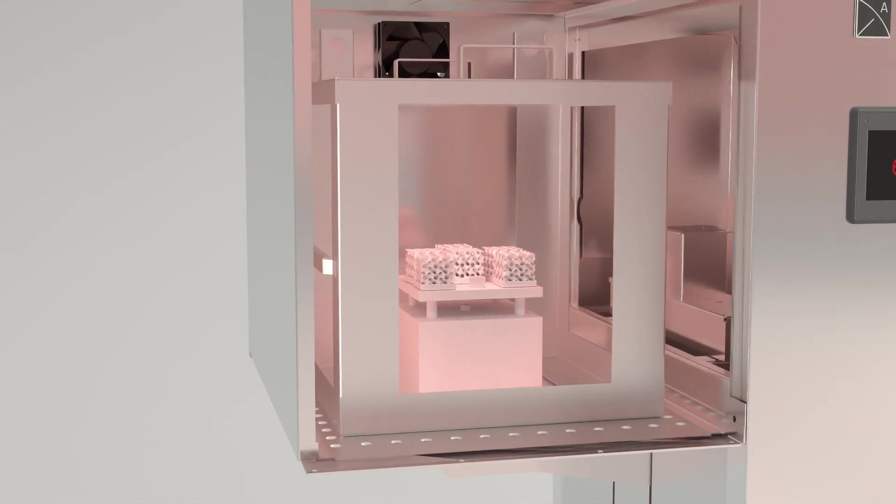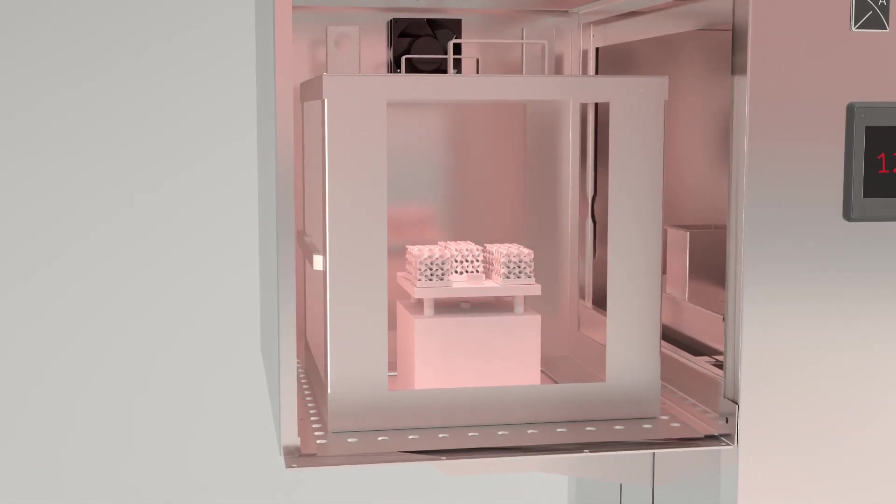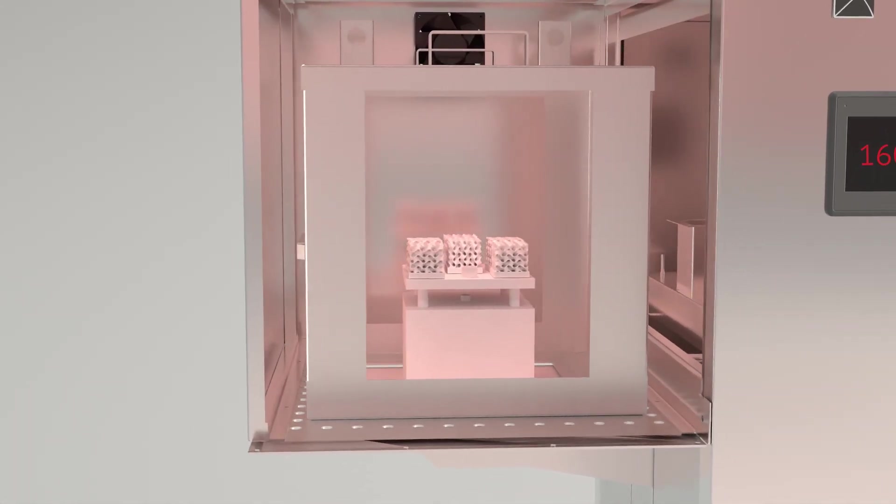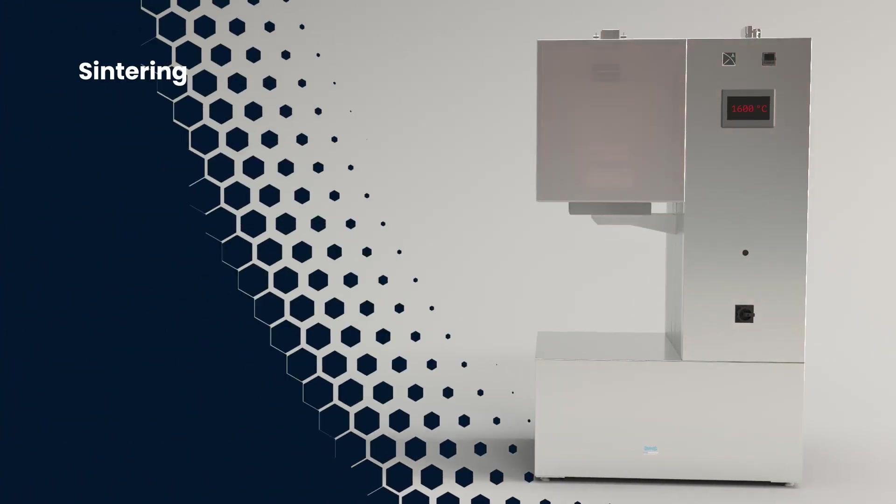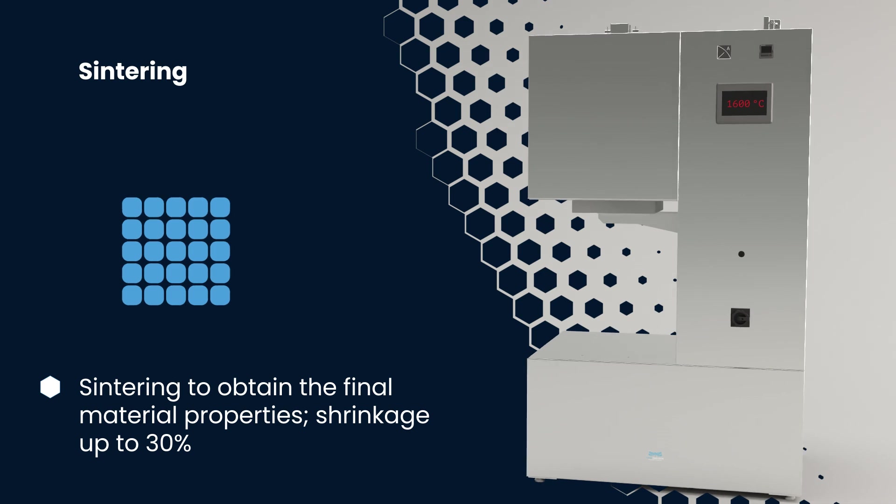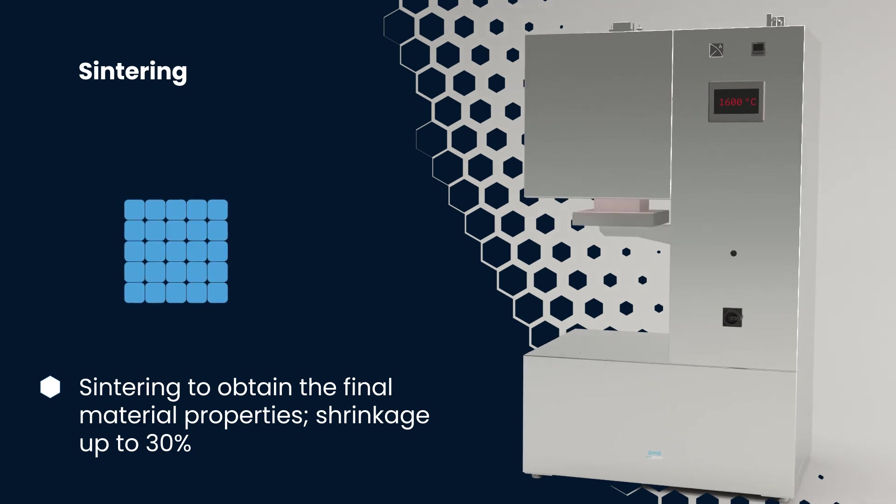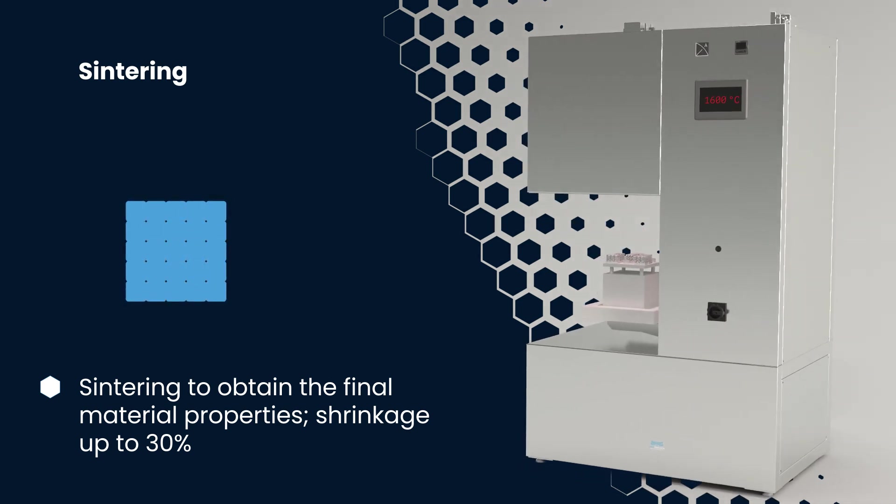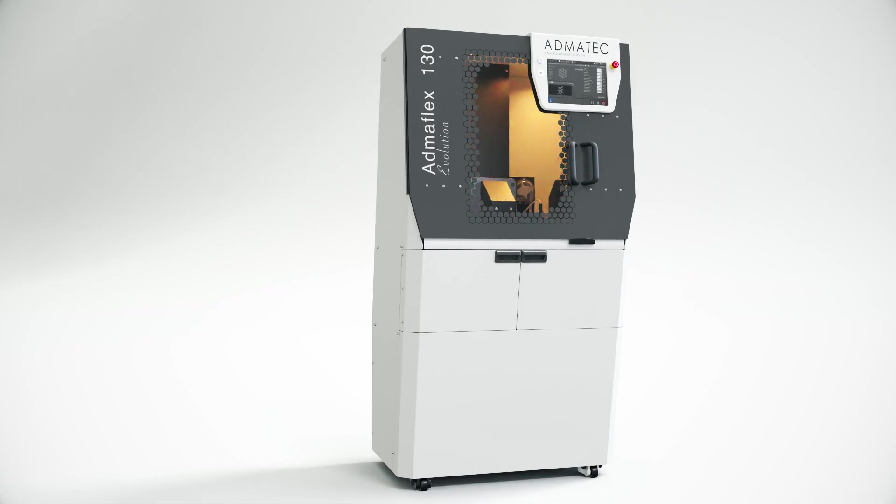Advance through the sintering phase, gradually increasing the temperature until the material reaches its desired density and hardness, completing the transformation of your fully dense ceramic parts.